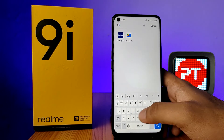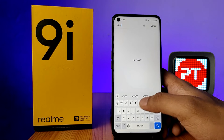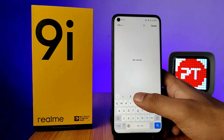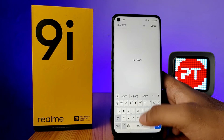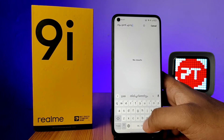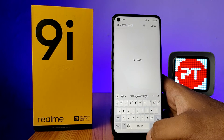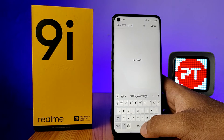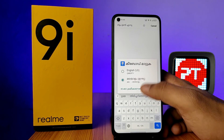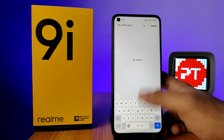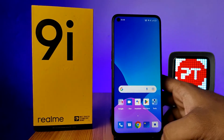Choose the language you want to type. You can see I will type in Malayalam. If you want to change the language back to English, you need to click and hold the spacebar again and change it to English. That's all, guys!